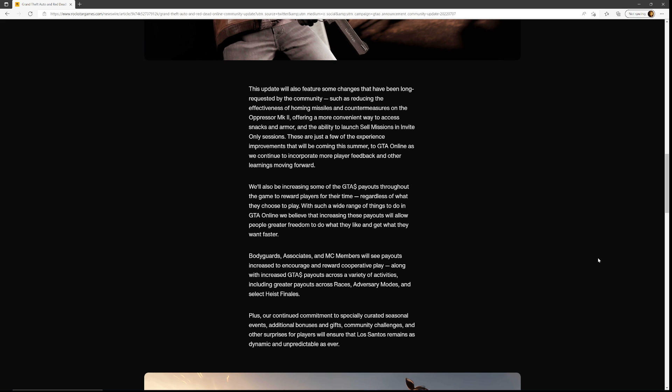These are just a few of the experience improvements that will be coming this summer to GTA Online as we continue to incorporate more player feedback and other learnings. Moving forward, we'll also be increasing some of the GTA dollar payouts throughout the game to reward players for their time, regardless of what they choose to play.